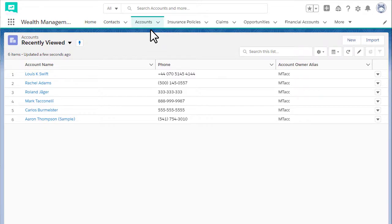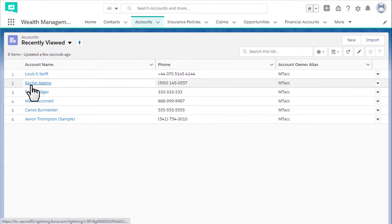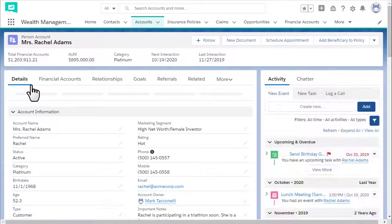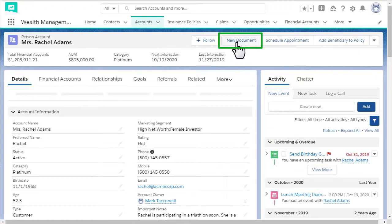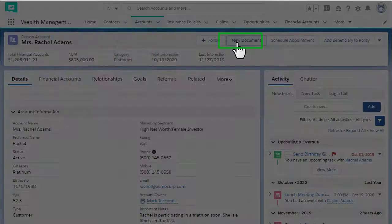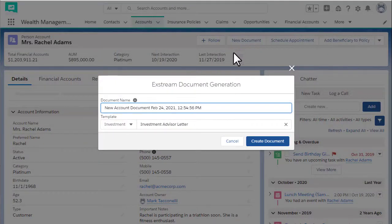Select our sample account for Rachel Adams. Click New Document. The Xtreme Document Generation screen opens.